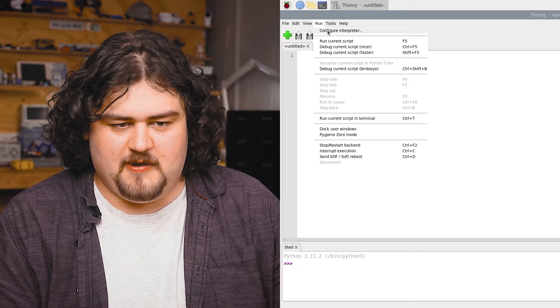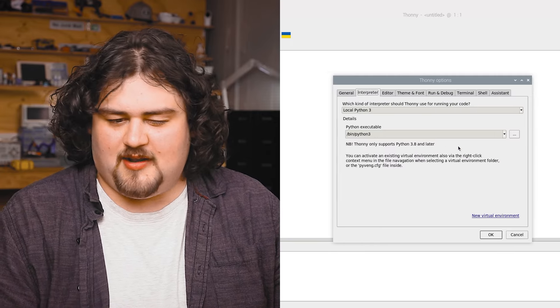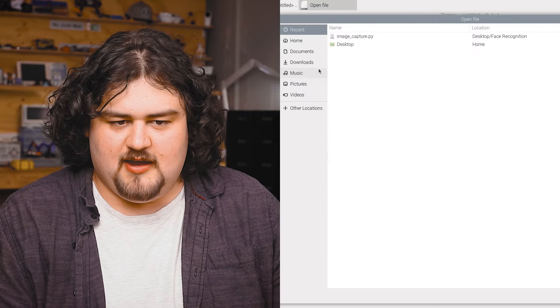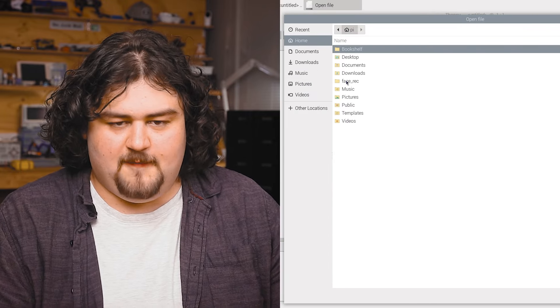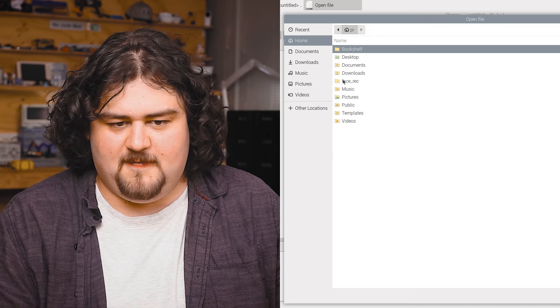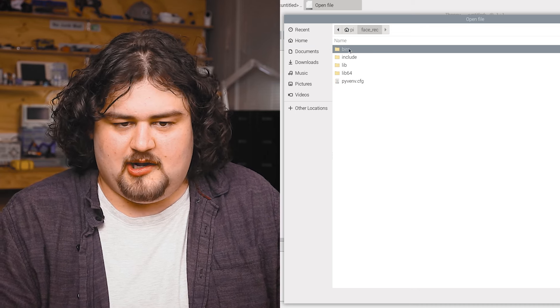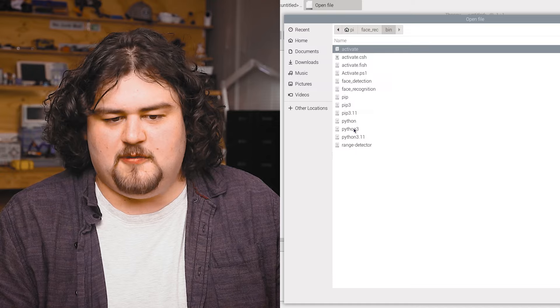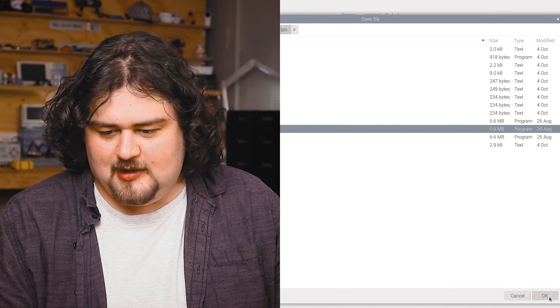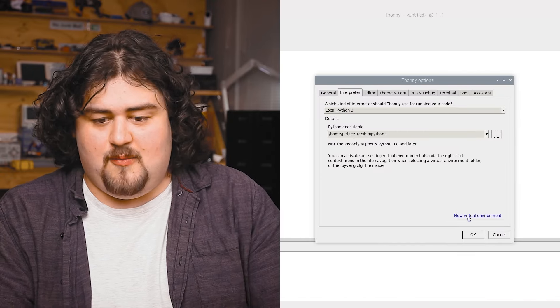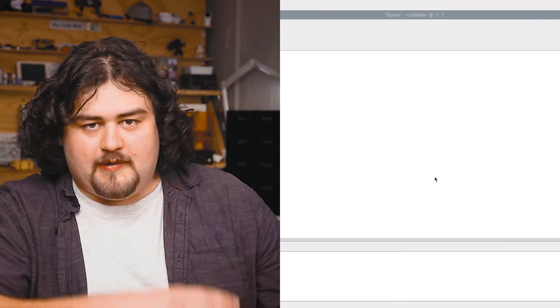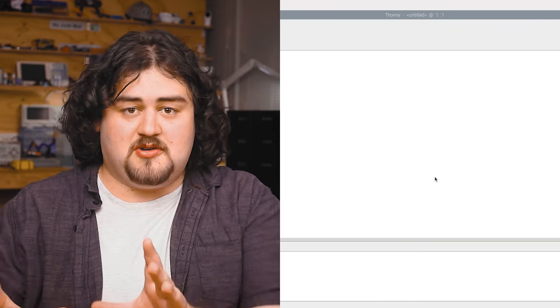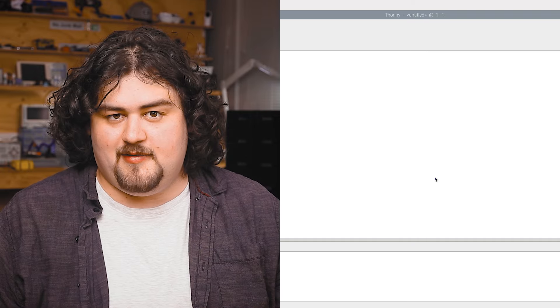So now we need to get Thonny to work in that virtual environment we created. We're going to hit run, configure interpreter. And under our Python executable, we're going to hit these three dots here and navigate to our folder of our virtual environment, face_rec under home. We're going to go to bin and look for this Python 3 file. As you can see, Thonny is now working out of our virtual environment.